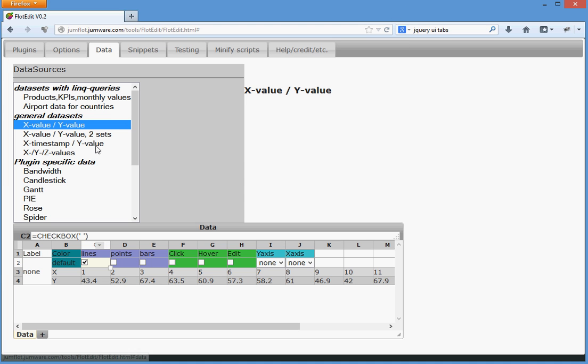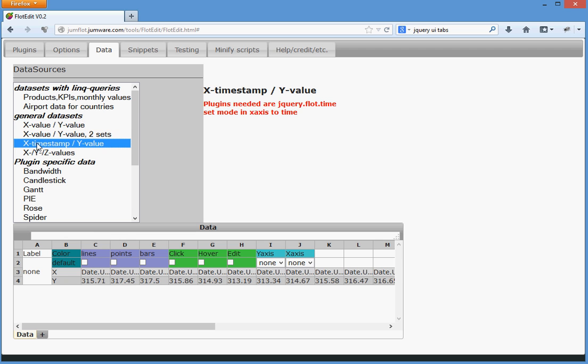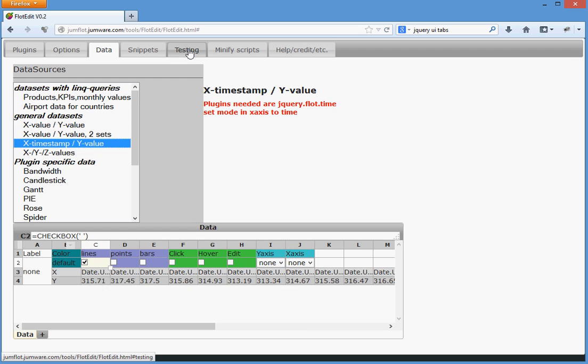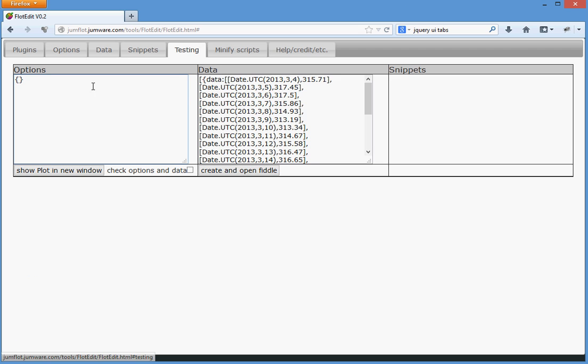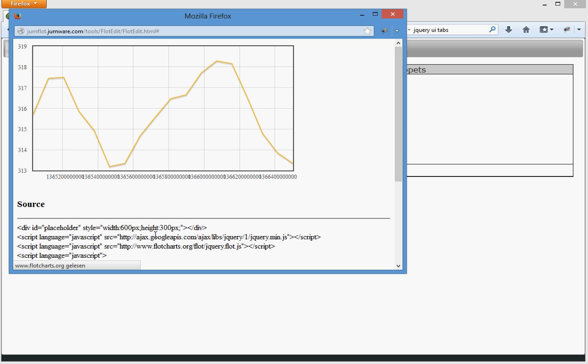Let's take some different kind of data. In this case, we take the timestamp data. Lines, go to testing, short plot a new window, and these ugly numbers.